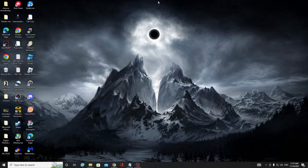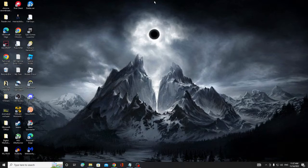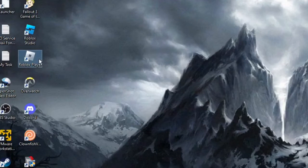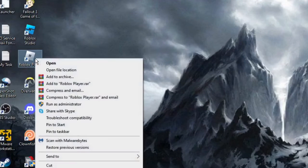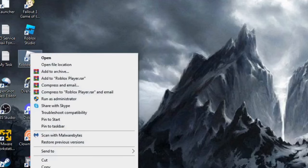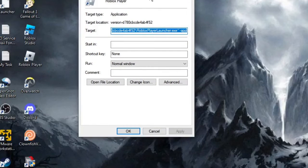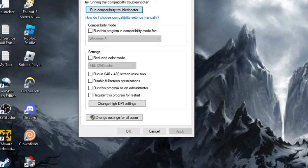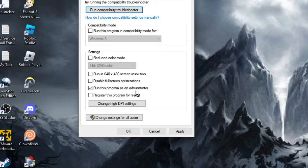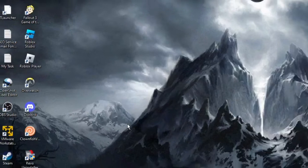Number one, you have to start your game as an administrator. Because of not getting enough permission, your game gives you such kind of error. Look for your Roblox player icon on the desktop, right click on it and choose Properties. Now click on the Compatibility tab and check this box that says run this program as an administrator. Check it, then click on Apply and then click on OK.